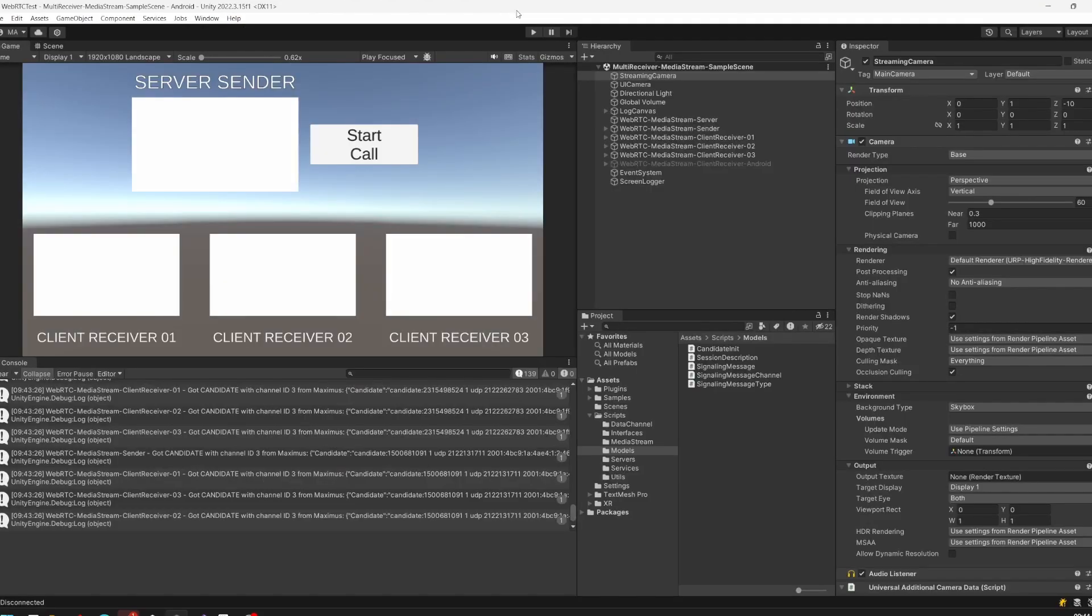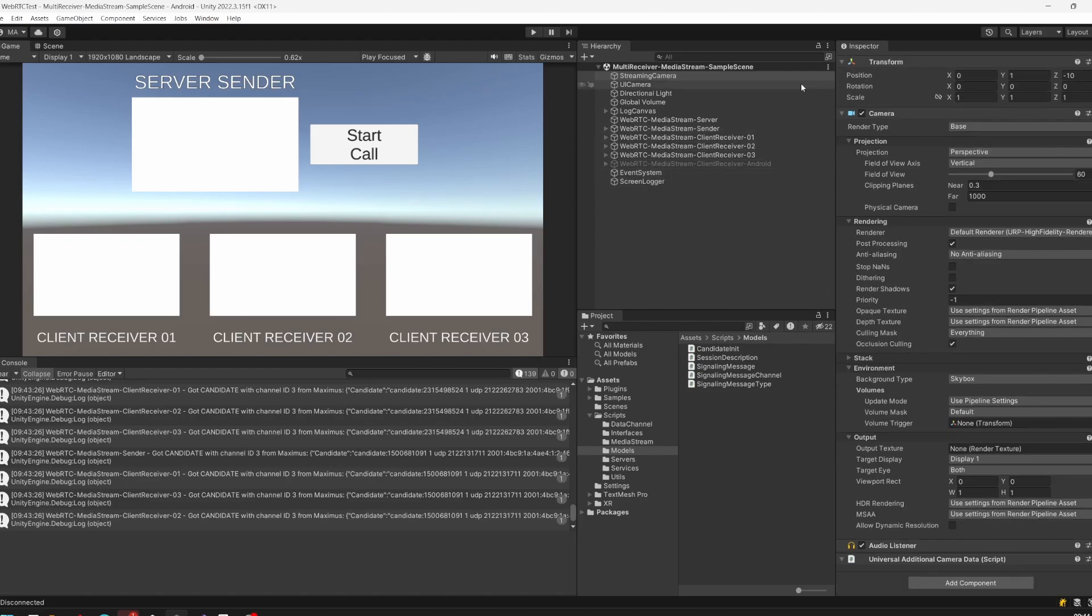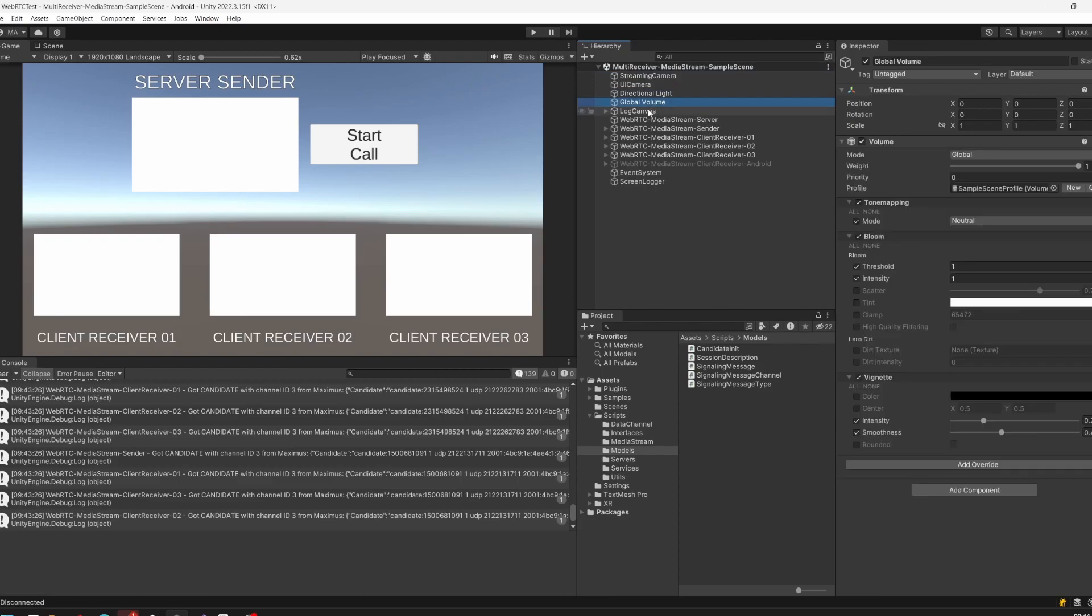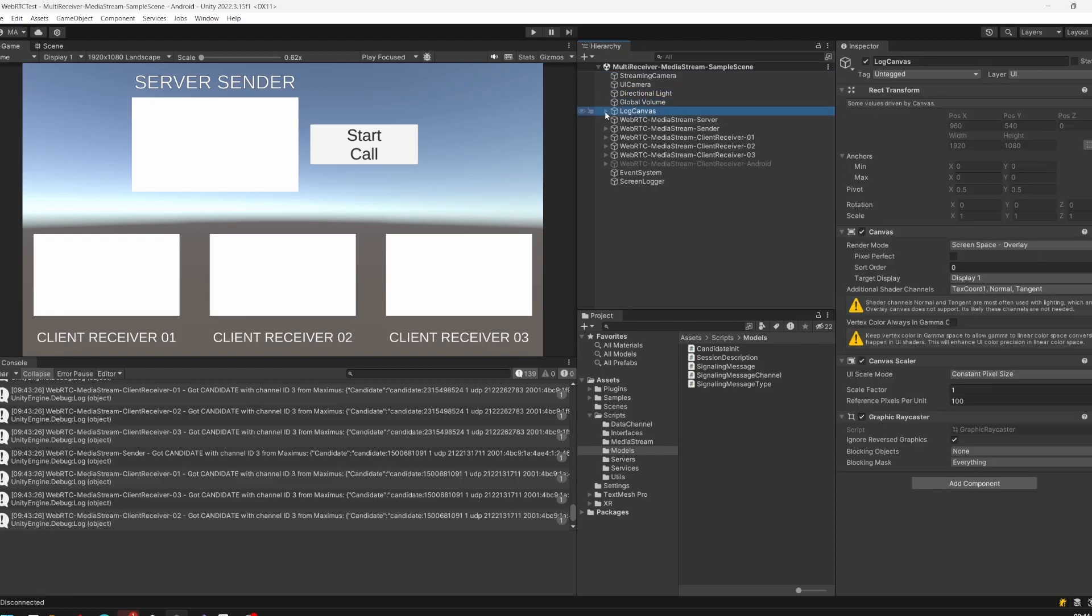Now that we saw everything is working and there is a lot of logging going on, let's have a look at the code. First, if I look at the project, I have my streaming camera here - this is just a normal Unity camera. I have my UI camera which is responsible for the scene view.